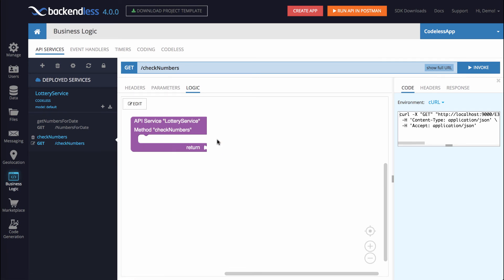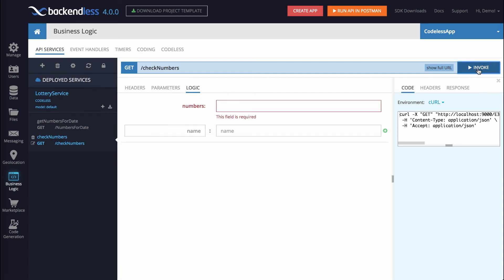This method will work exactly the same way as the other one, except we would need to retrieve the data from the database and check if there is at least one object in the return collection. If there is, that means that the numbers were present in the past drawings. If the collection that comes back is empty, that means that these numbers have never been drawn. Let's click invoke.